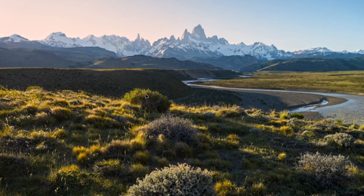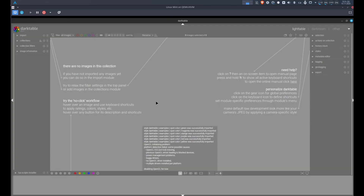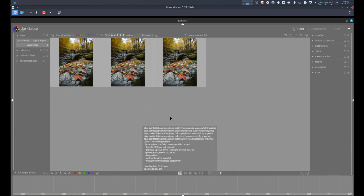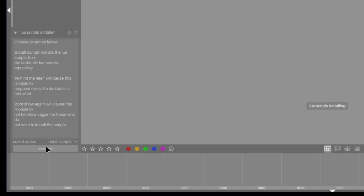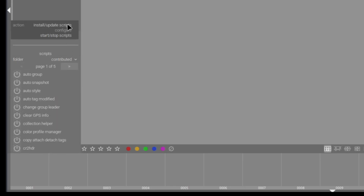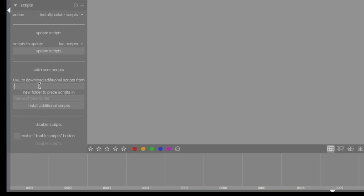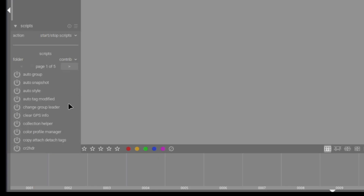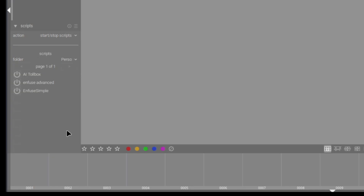Once everything is installed, you can start Darktable. I also like to import a library first, because sometimes there are issues with the Lua modules without one. Then on the bottom left corner, click on Lua Script Installer and click on Execute. This will install the Lua script module. If you have installed Git beforehand, it should work without any issue. Once open, you'll be able to see all the default Lua scripts. Then go to Install and Update Scripts, put in the link to my GitHub script repository, and give a name to the folder where you want the script installed.